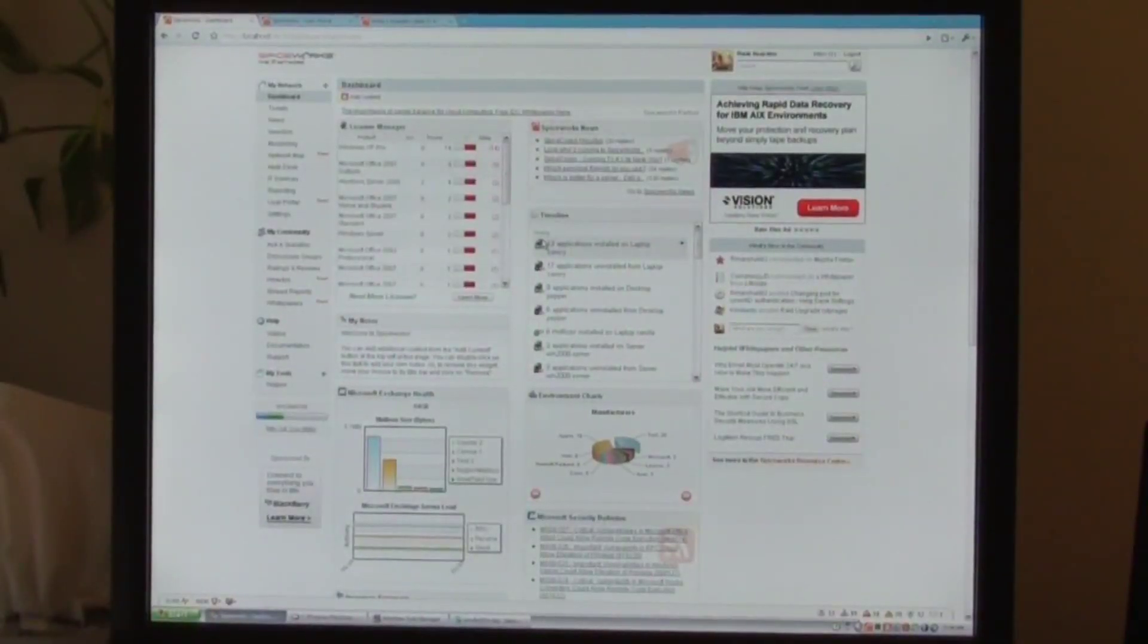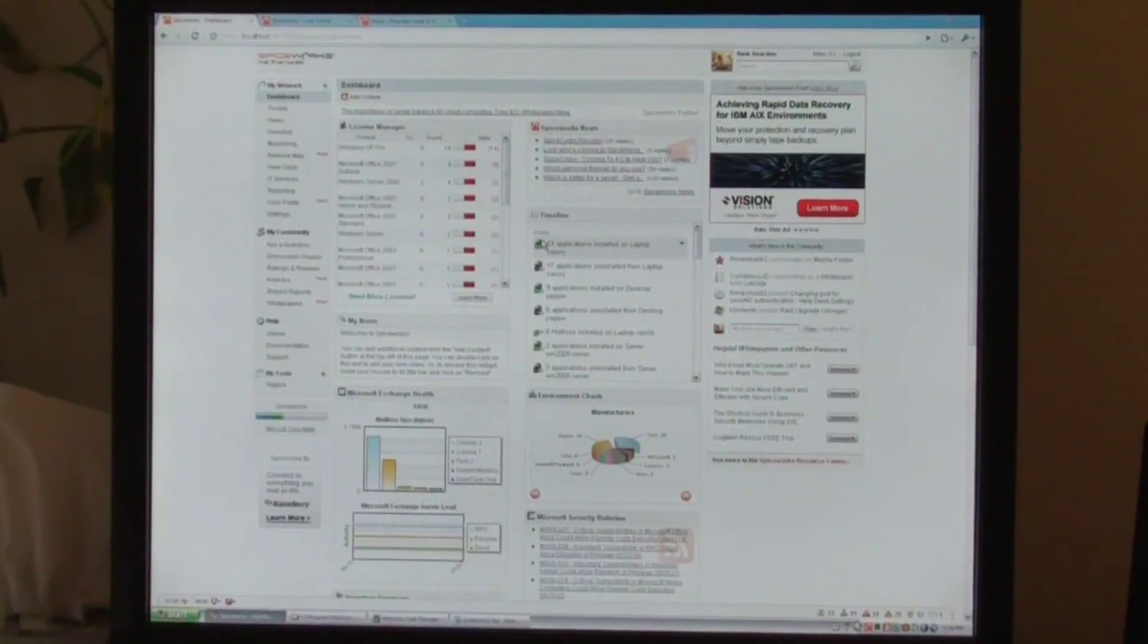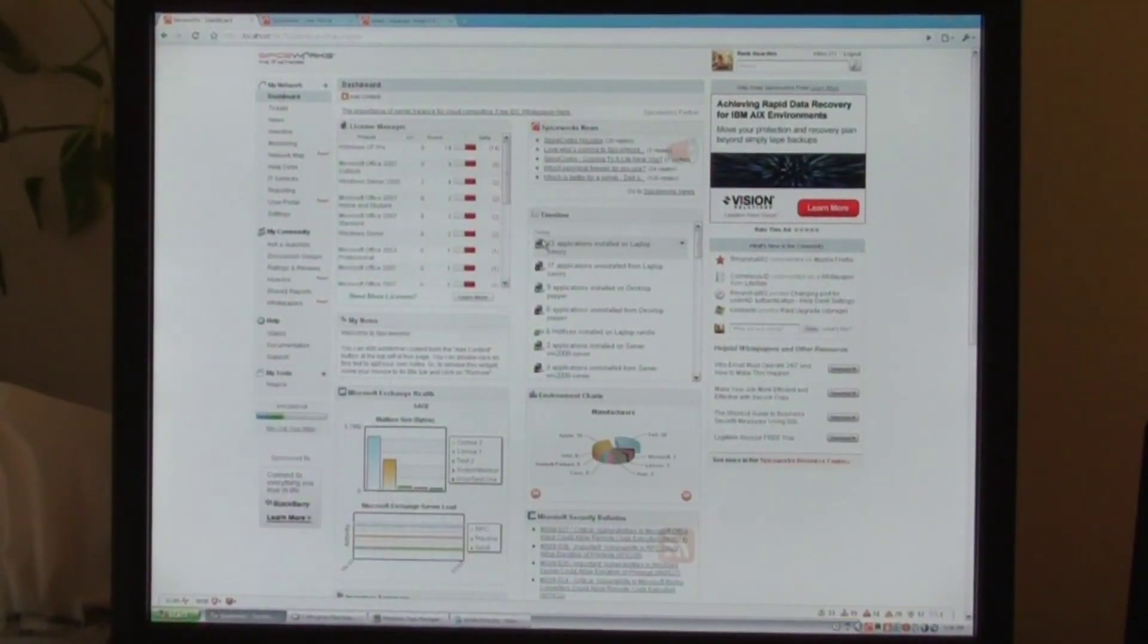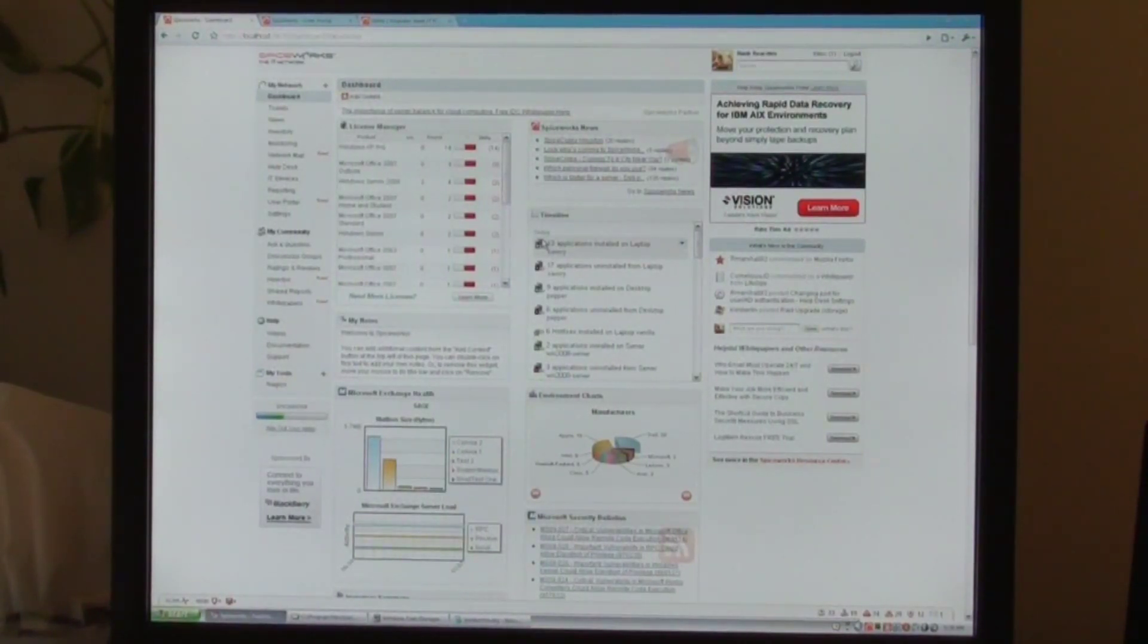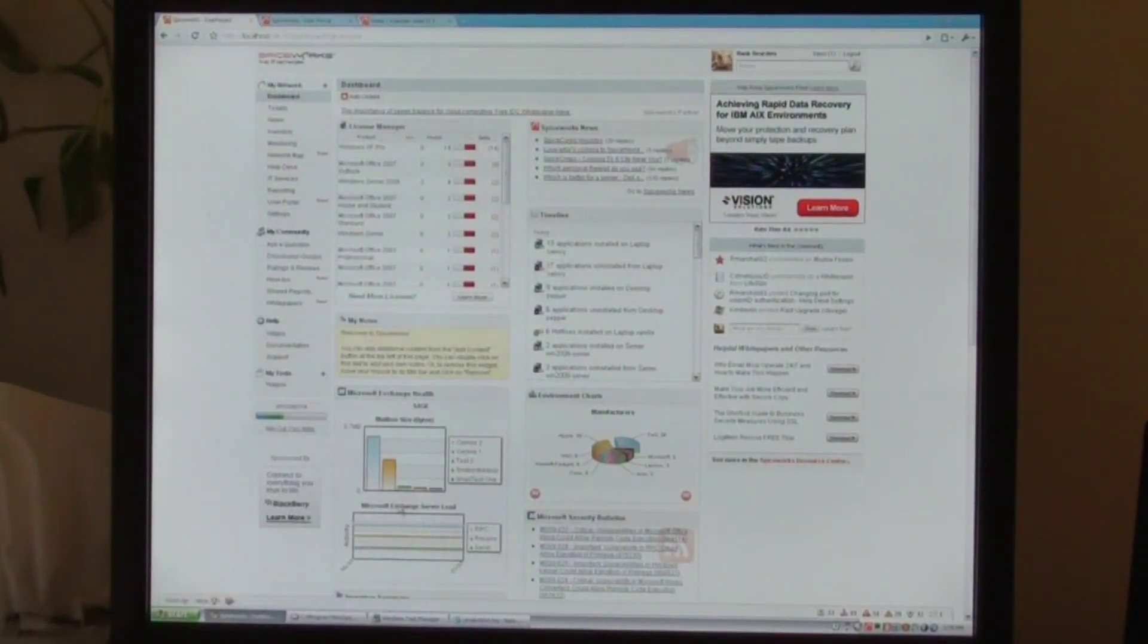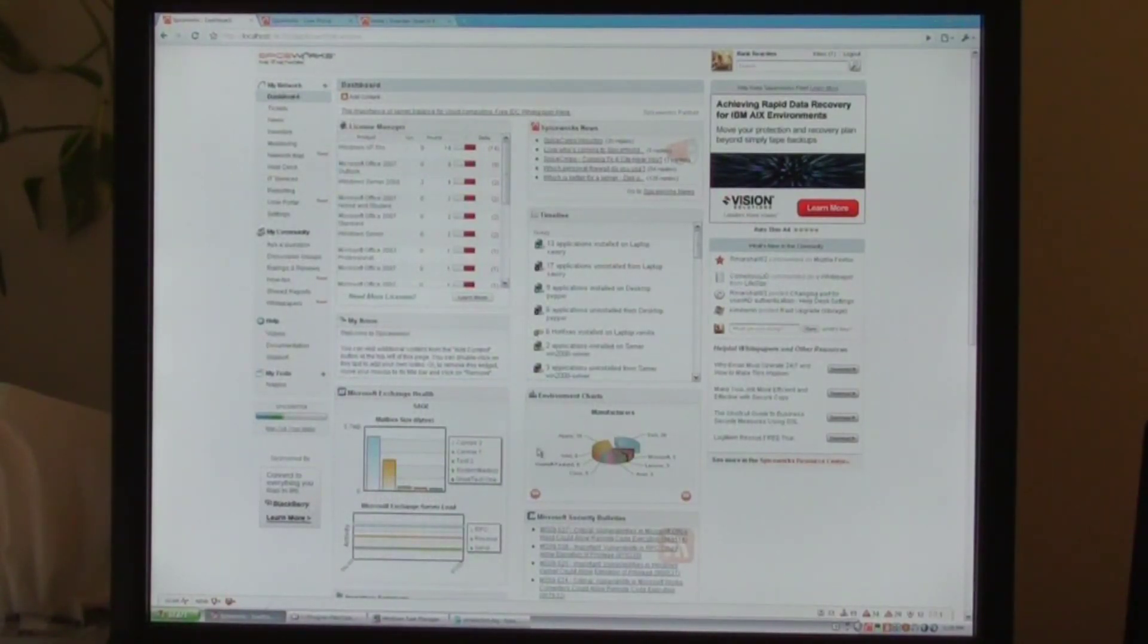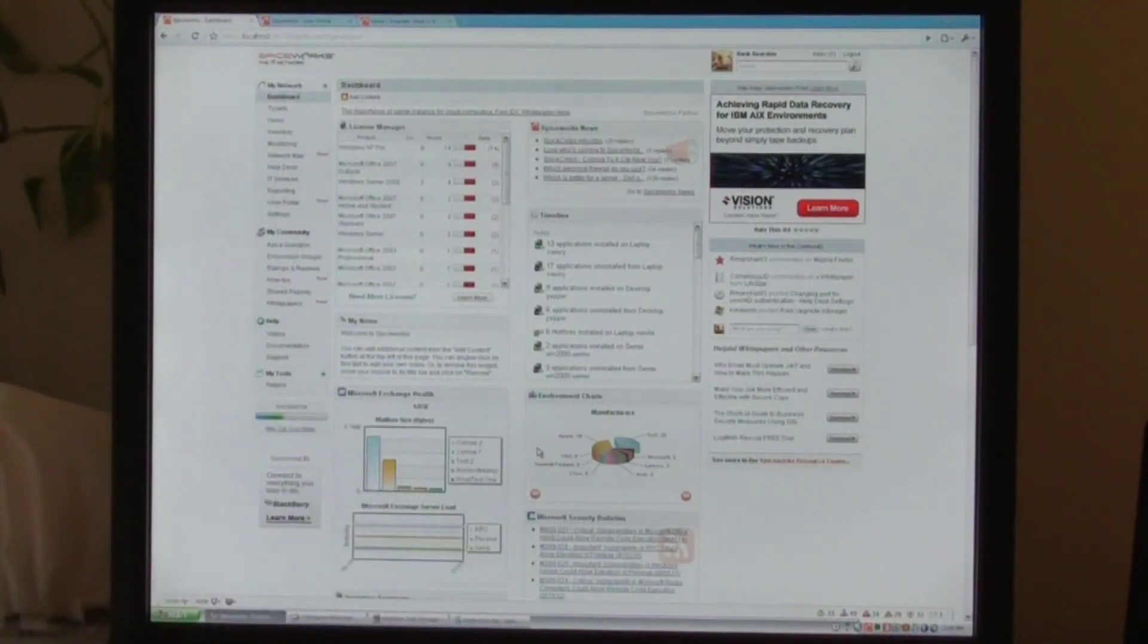Great, well we're going to check out some of the fun features in Spiceworks 4.0 here. What I have up on the screen right now is Spiceworks 4.0 and I'm logged in to the dashboard. So what the dashboard allows you to do is at a glance see all the important things from your network. I have Microsoft Exchange help shown in graphical format, breakdowns of manufacturers, and lots of other environmental charts that give me an idea of what's going on within my network.